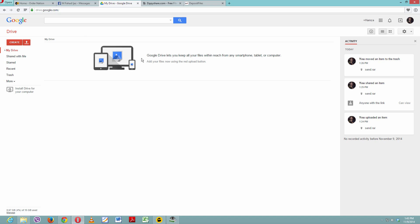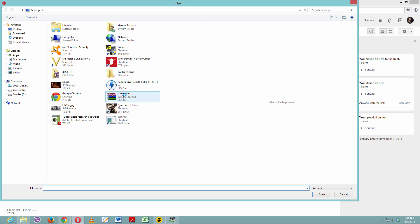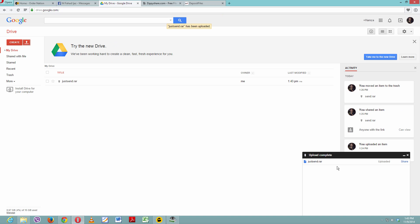After you have signed in and you are here on this page, just click on the upload button and click on 'Files', and select the file you want to send. It will upload in no time. It depends on the file size.